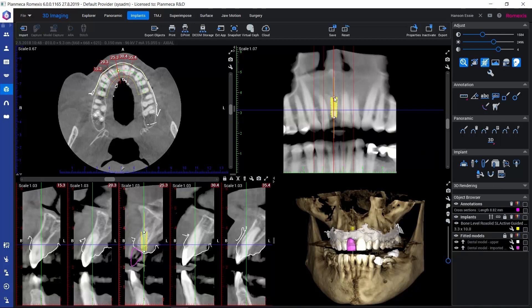Firstly, when we are adding an implant to the maxilla, we could simply flip it by right-clicking on top of that and selecting flip, so we get it initially in the right direction to start with.